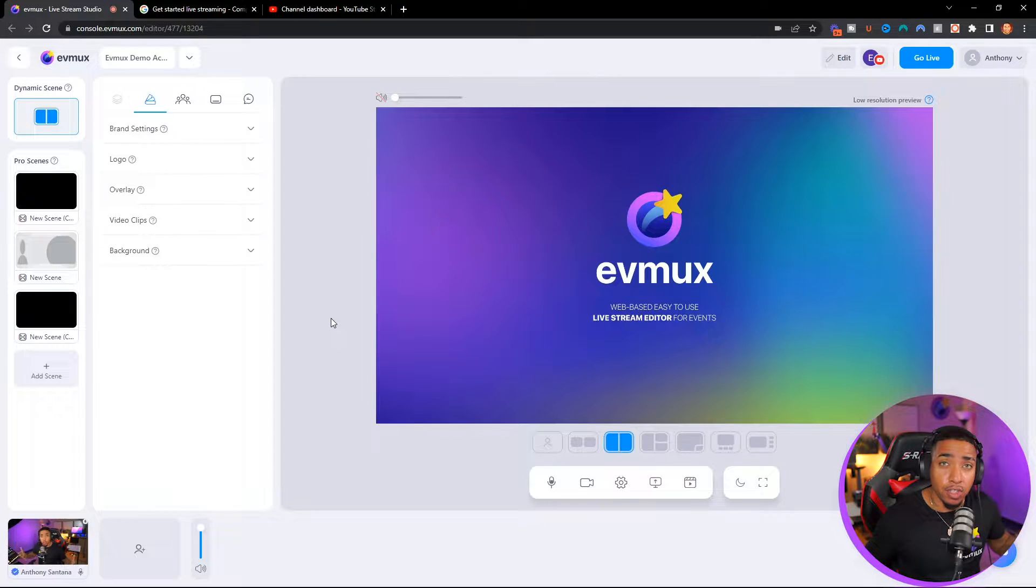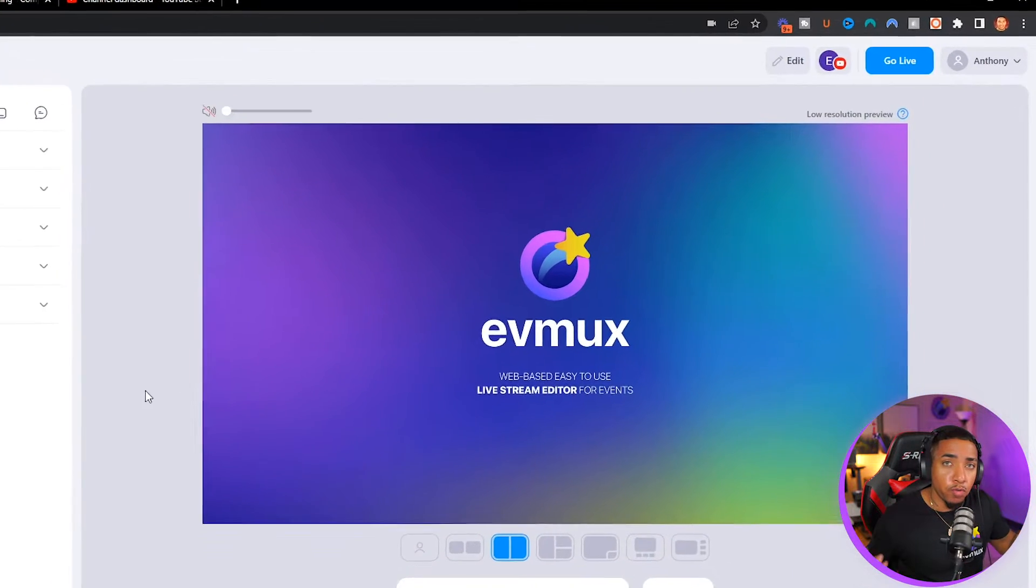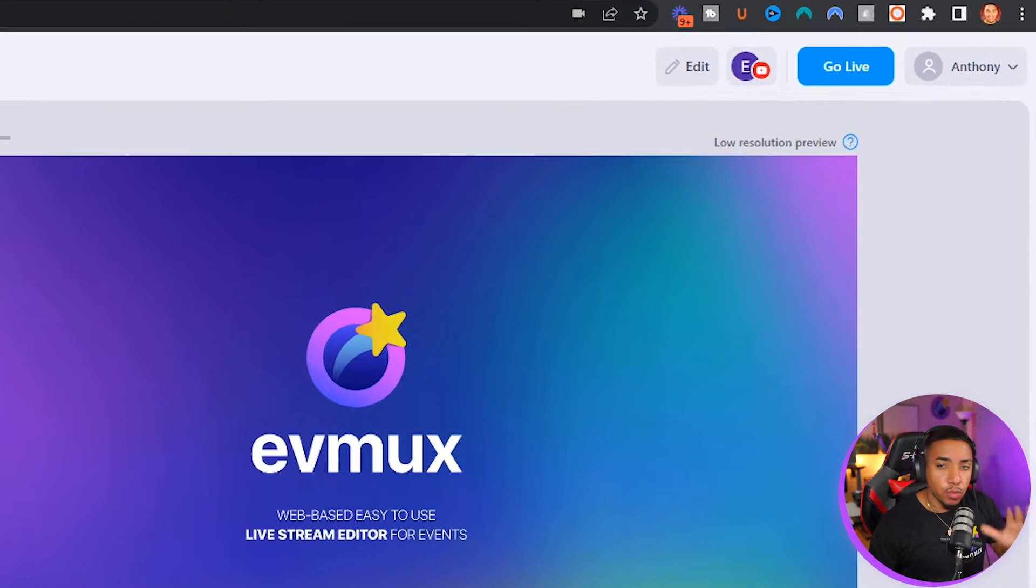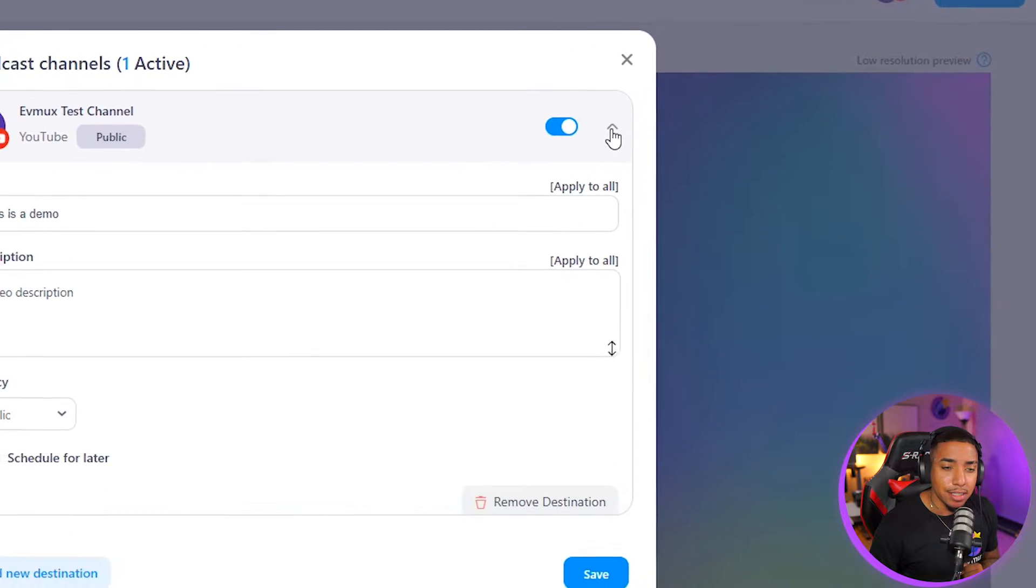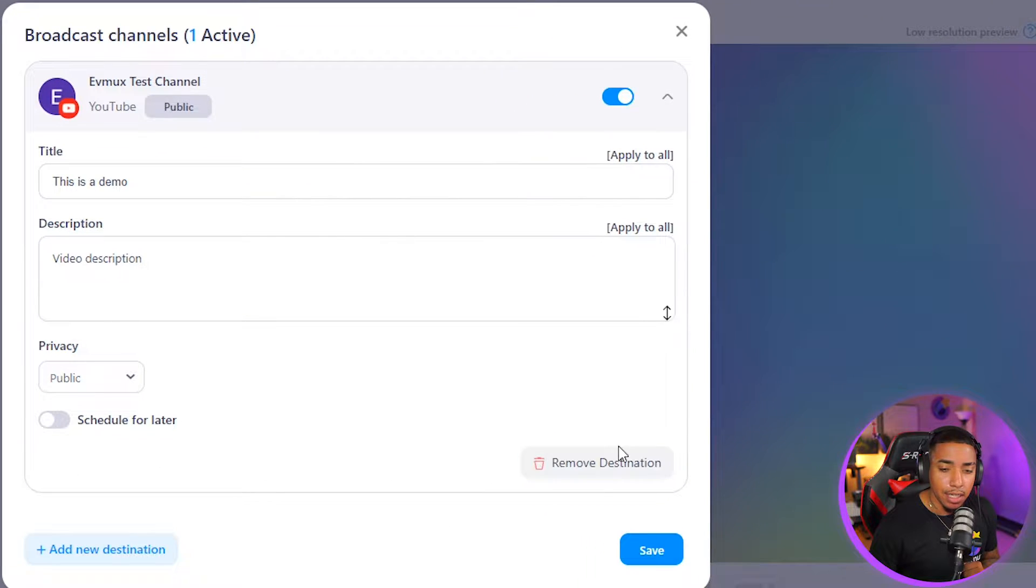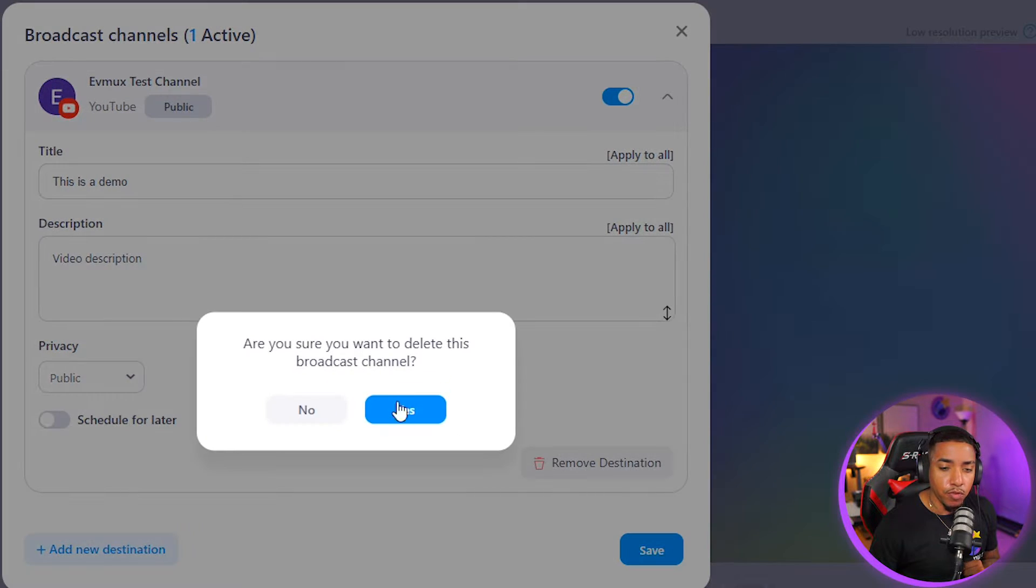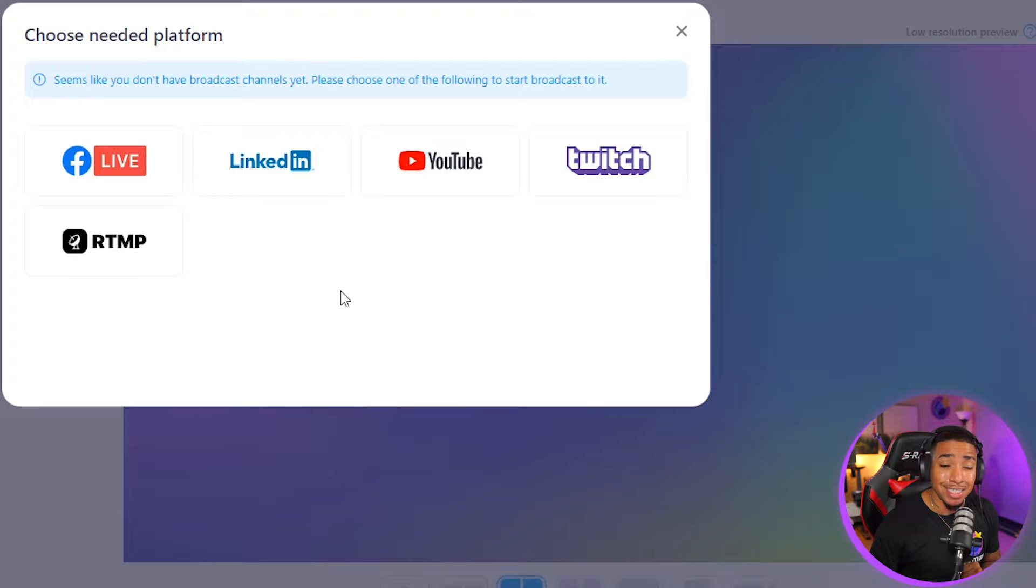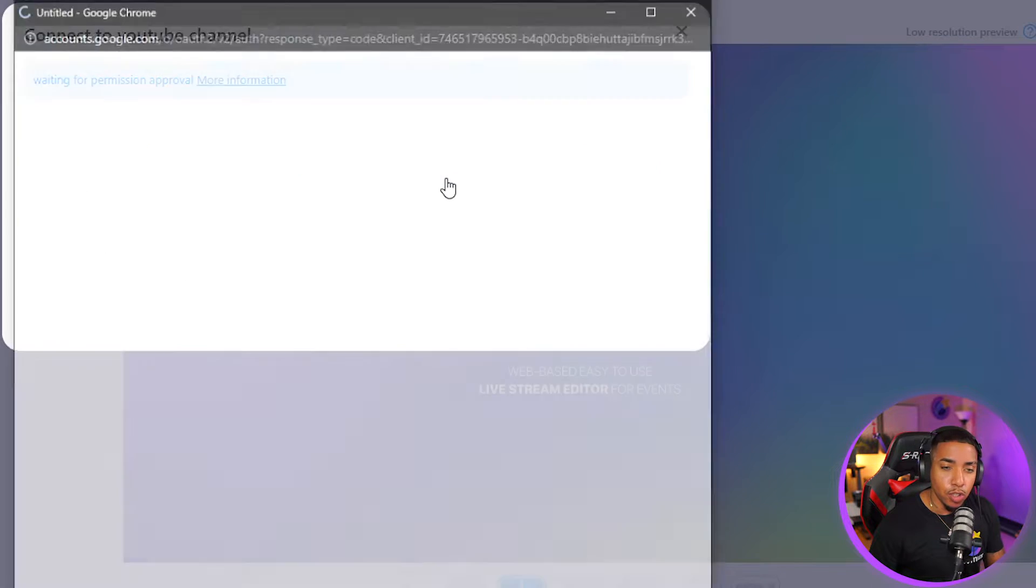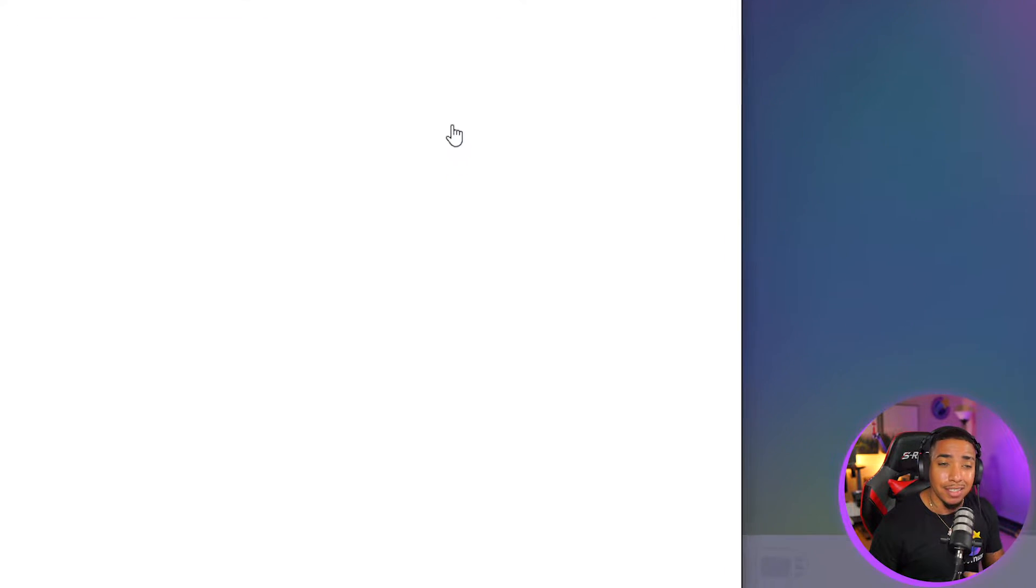This is where you're going to host your live stream or recording. So what you want to do is here at the top, you're going to select broadcast. I'm going to remove this YouTube destination here for the moment. And this is what you're going to see here. You're going to select YouTube as your destination.